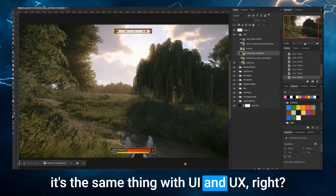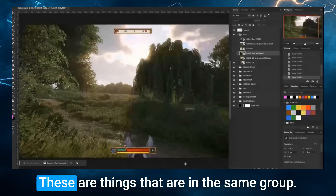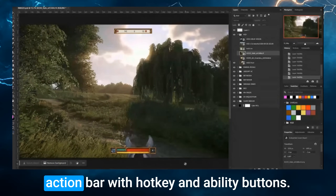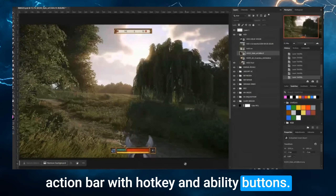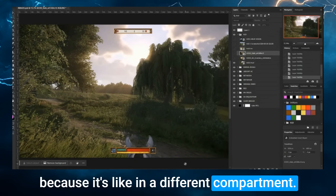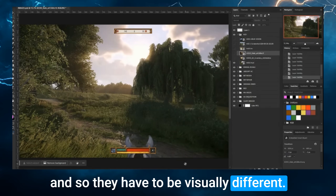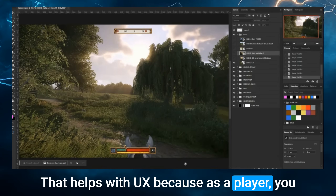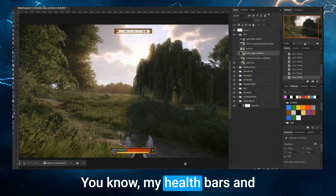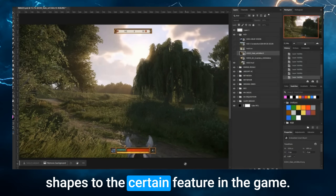Compartmentalization means grouping related elements. You have your health bar, your stamina bar, and your mana bar — these are in the same group. I cannot treat this the same way as an action bar with hotkeys and ability buttons. It has to be a different presentation because they're in a different compartment — different categories of elements must be visually different. That helps with UX because as a player, you associate shapes with features: diamond shapes are abilities, rectangles are health bars, circles are other things.